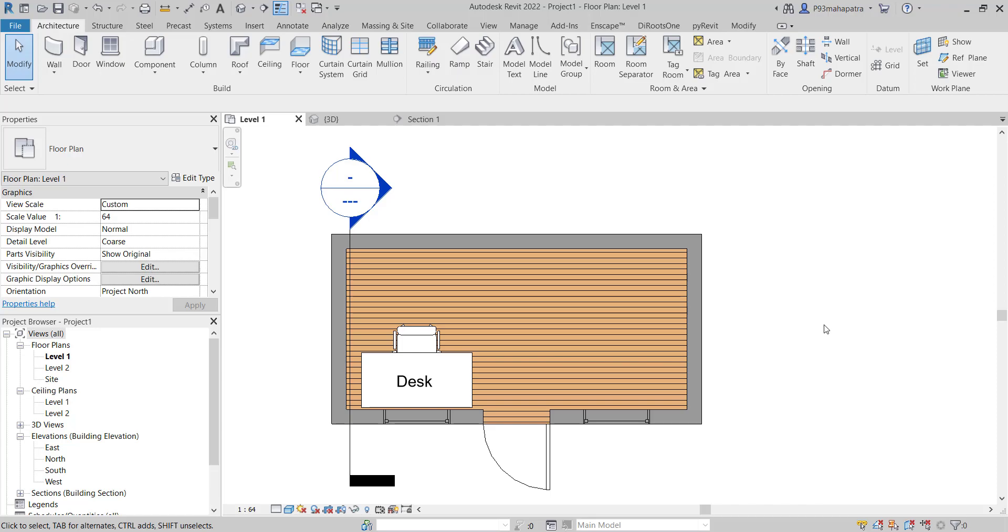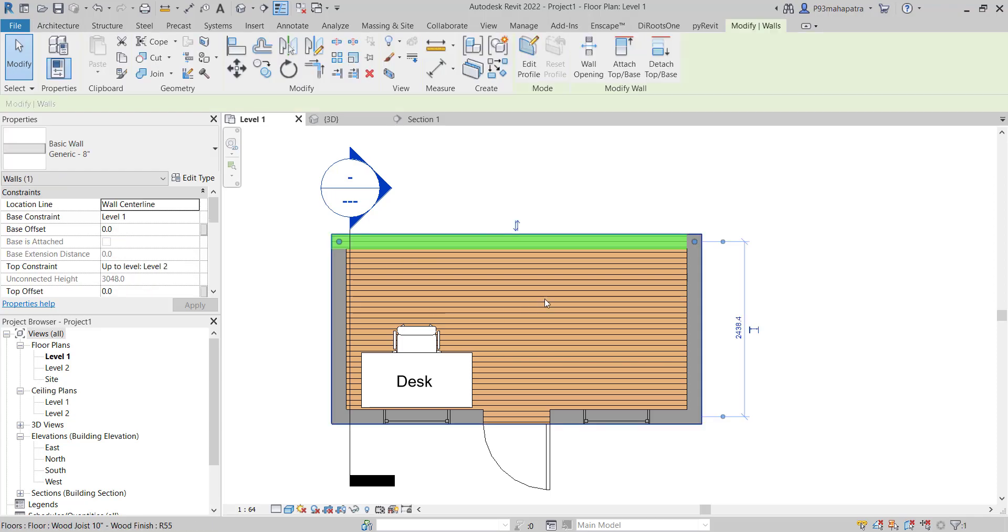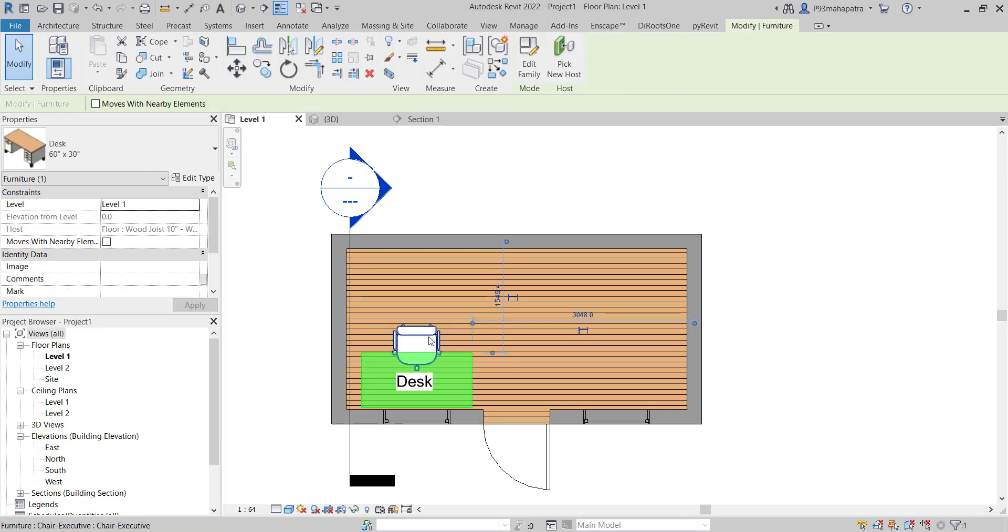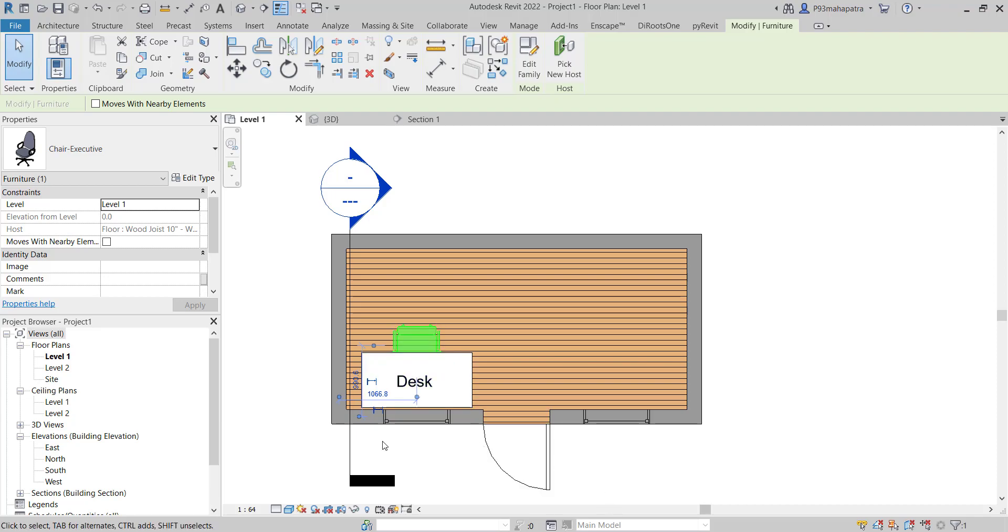In this video we are going to understand how the view range works in Revit. Basically I have just created a few elements in it. This is a wall, there's a floor, and there is a desk, and a chair, and some windows, and a door.